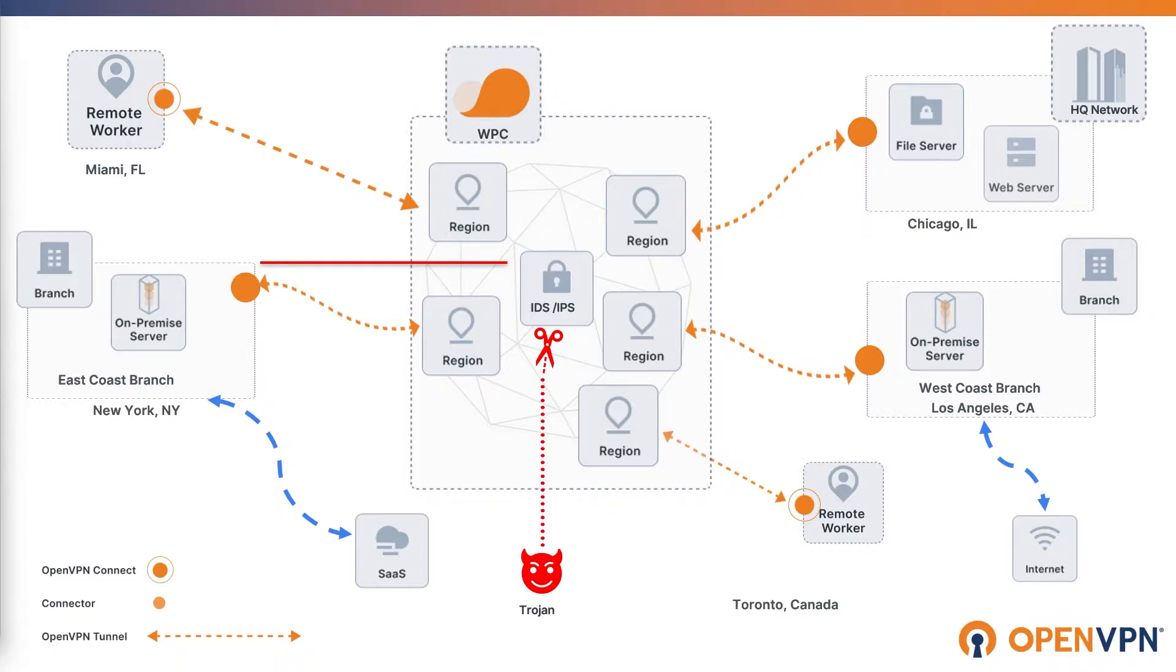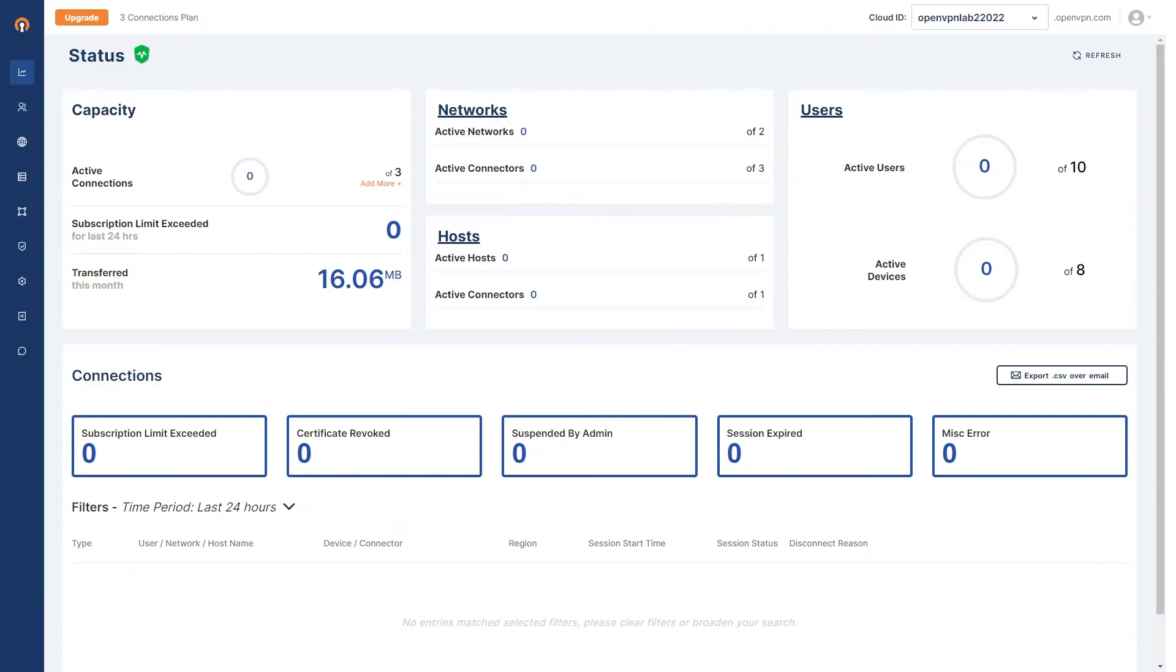You can configure your OpenVPN Wide Area Private Cloud, or WPC, for your unique needs in just minutes.